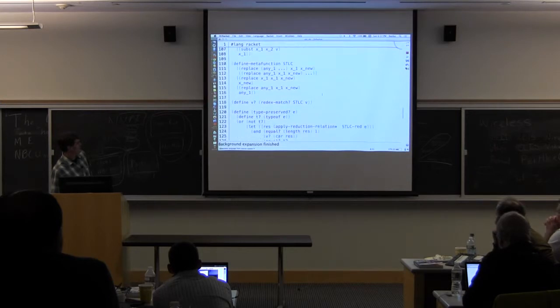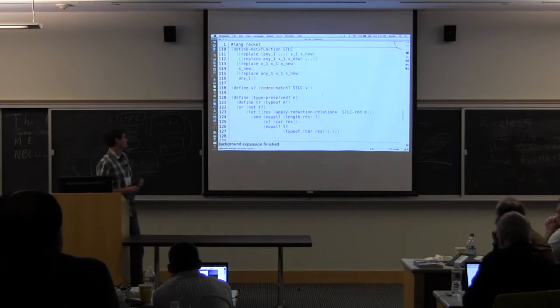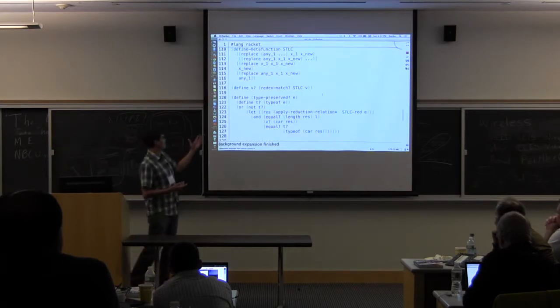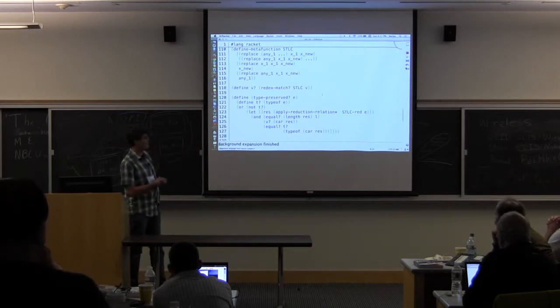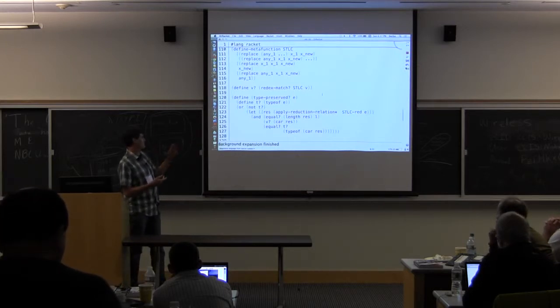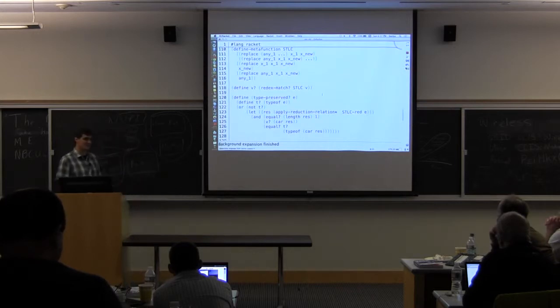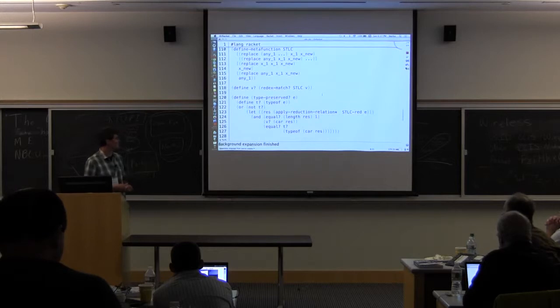And then I have a predicate that checks to see, given some term, I'm going to check to see if it's well typed. If it is, then I'm going to reduce it and check to see that the result has the same type. So check to make sure that the type is preserved if I evaluate this expression.